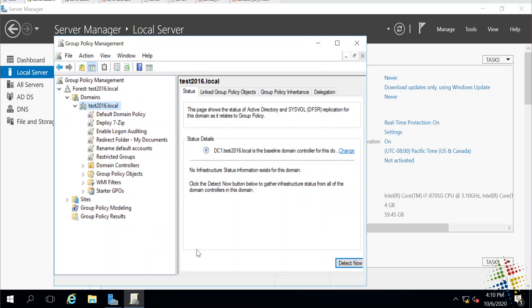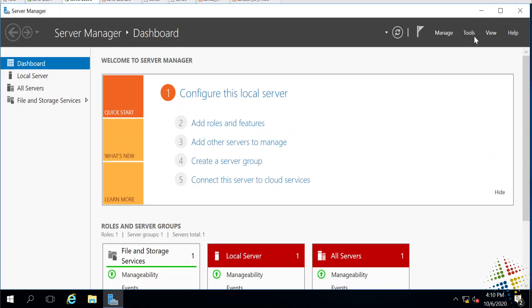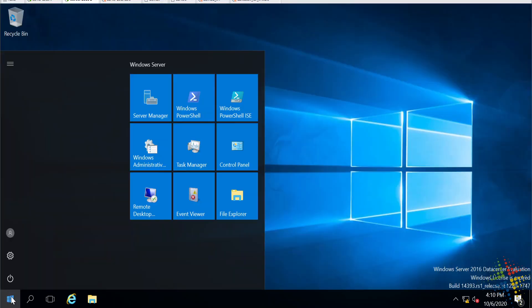So we'll go ahead and close the group policy editor, and we see now it is applied to the entire domain. Let me jump on my second machine here, which is actually joined to the domain.